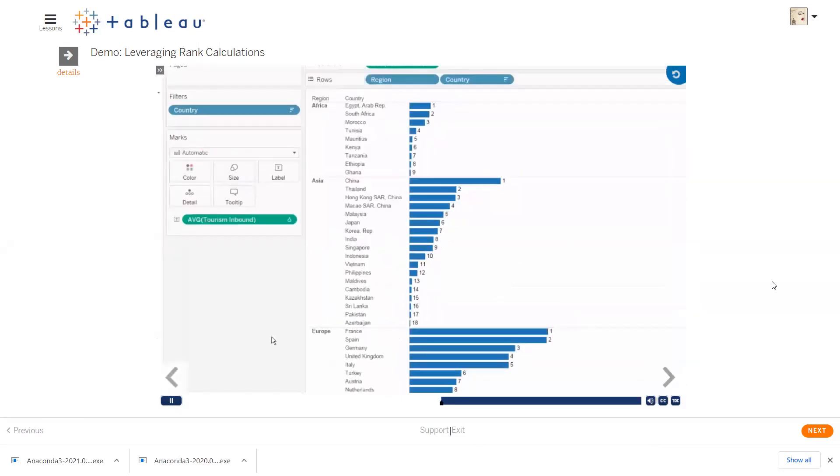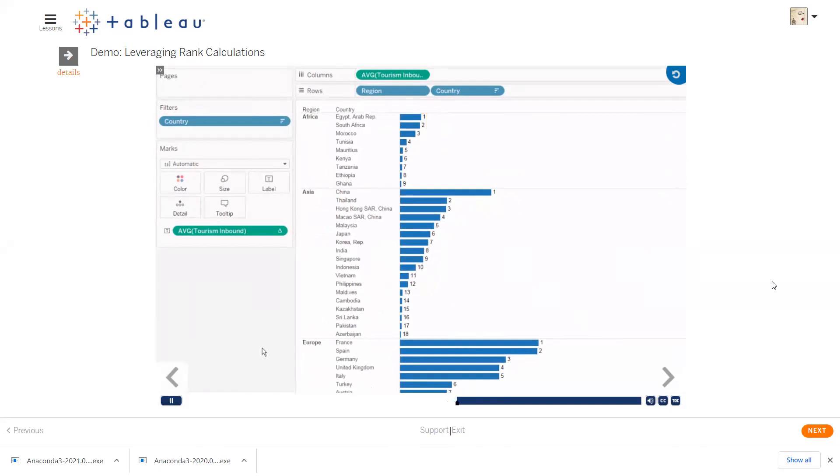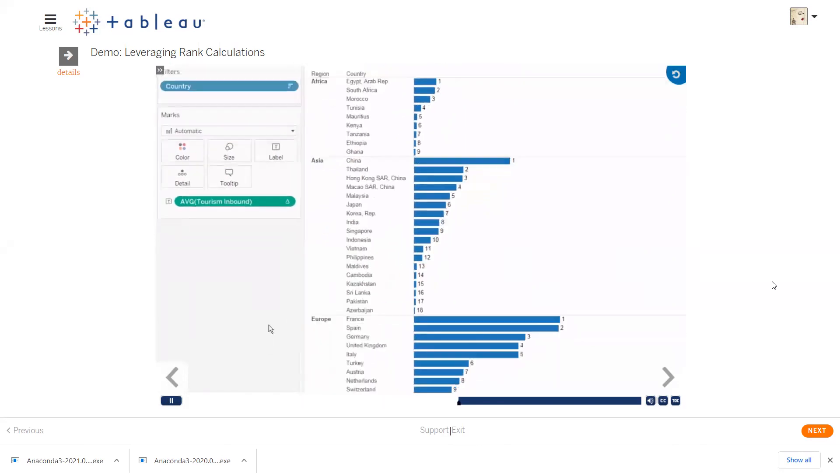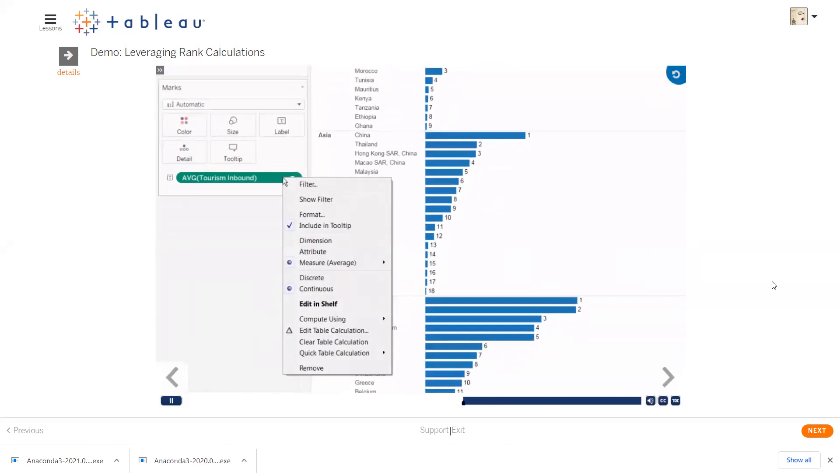We can also use rank as an identifier for each of our countries. In order to do this, we want to pull the ranked field to rows, in between region and country. However, before we do that, we first need to change the table calculation from a continuous to a discrete field.